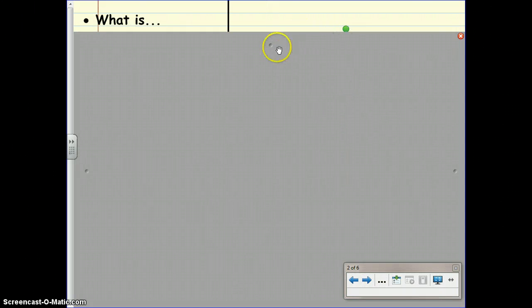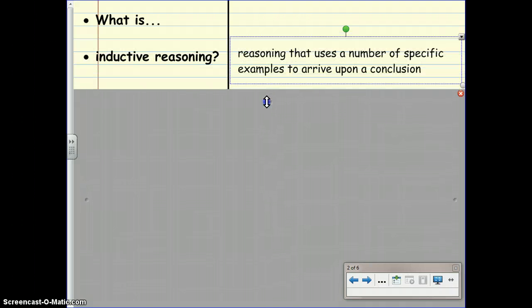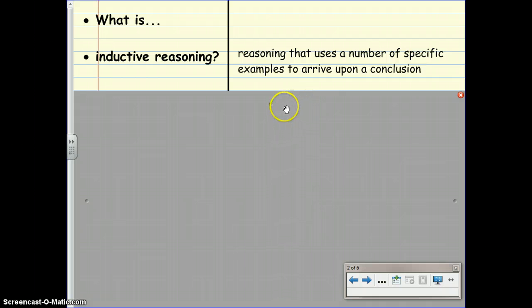Please turn to your vocab section. We have three words to define. First one is inductive reasoning. Inductive reasoning is reasoning that uses a number of specific examples to arrive upon a conclusion.